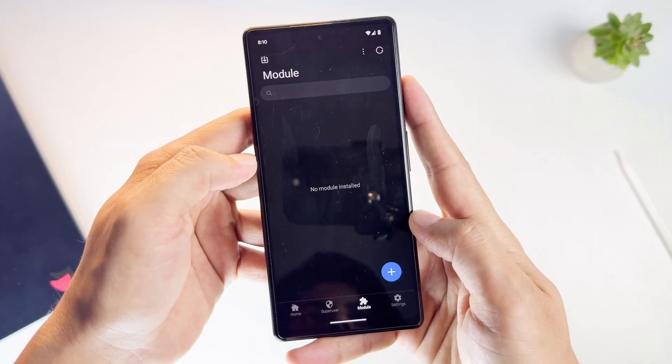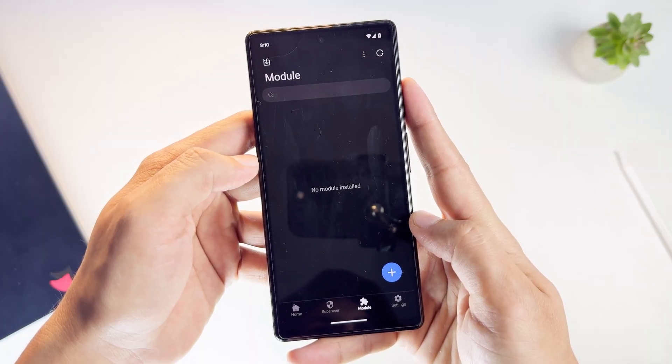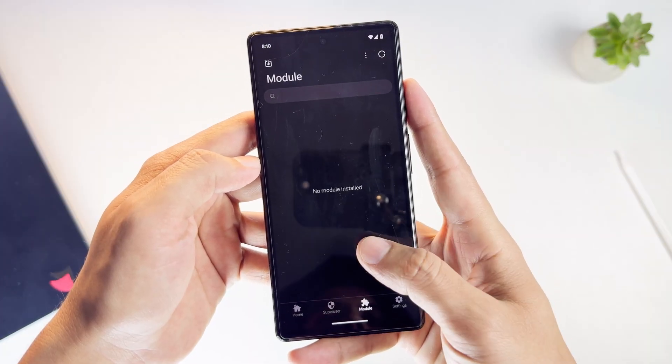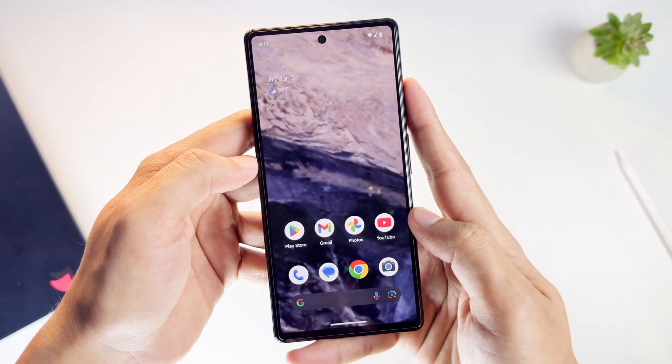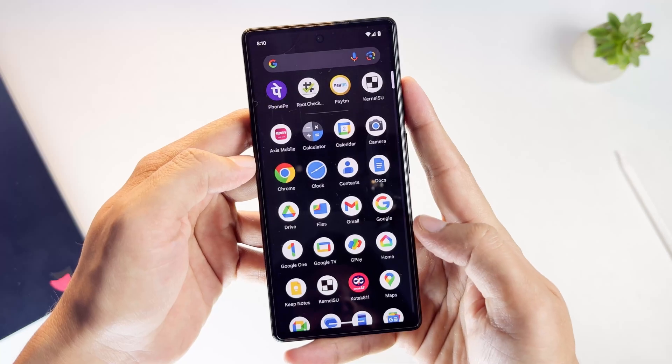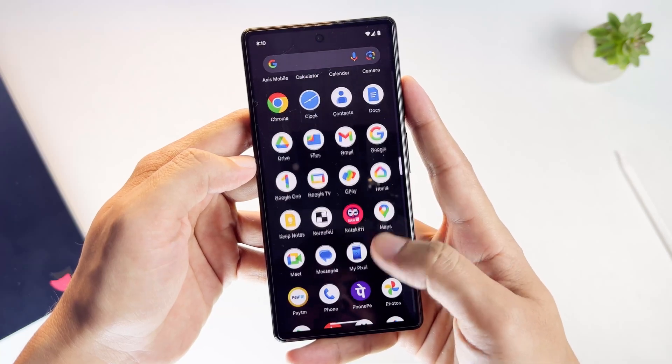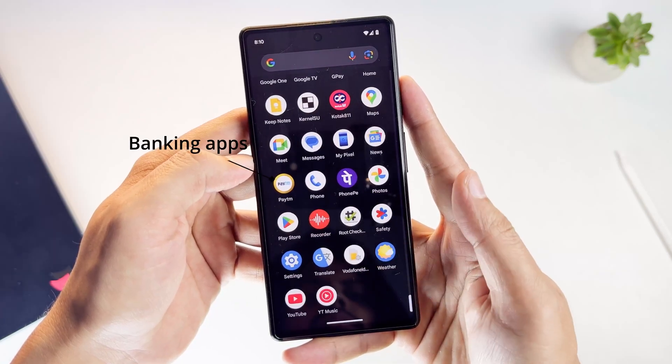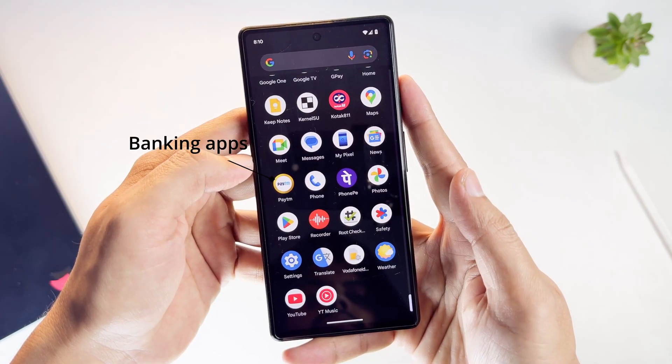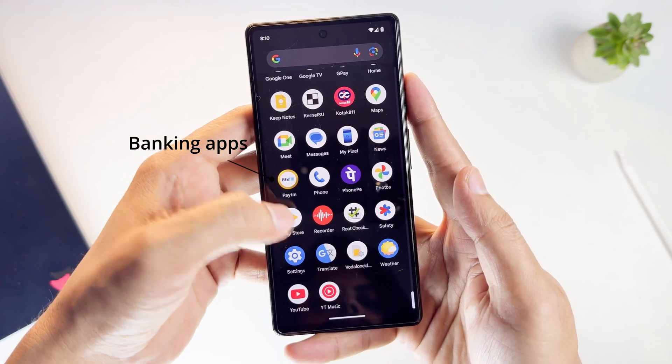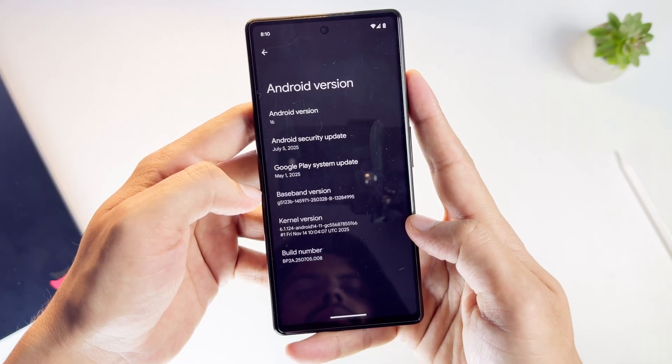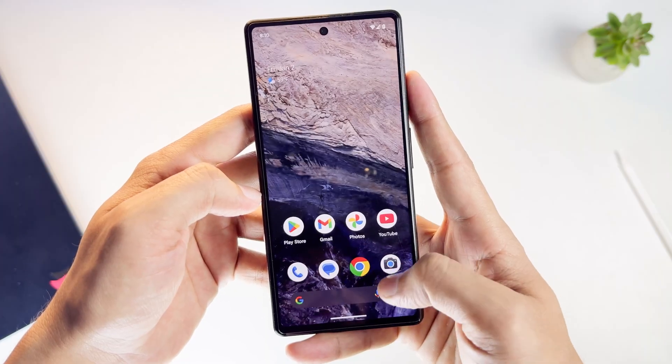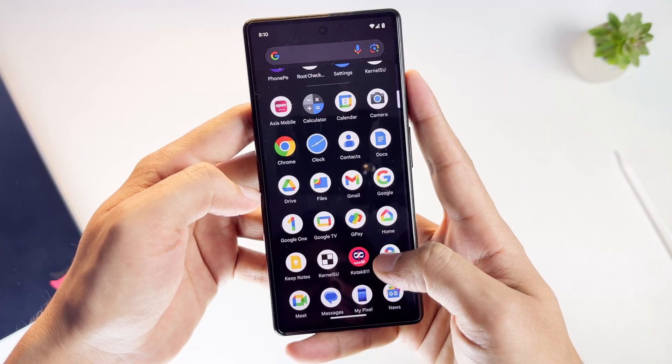KernelSU is still evolving. Support depends on the device and on kernel source availability. KernelSU does not guarantee that all apps will work. Results can vary between devices and Android versions.